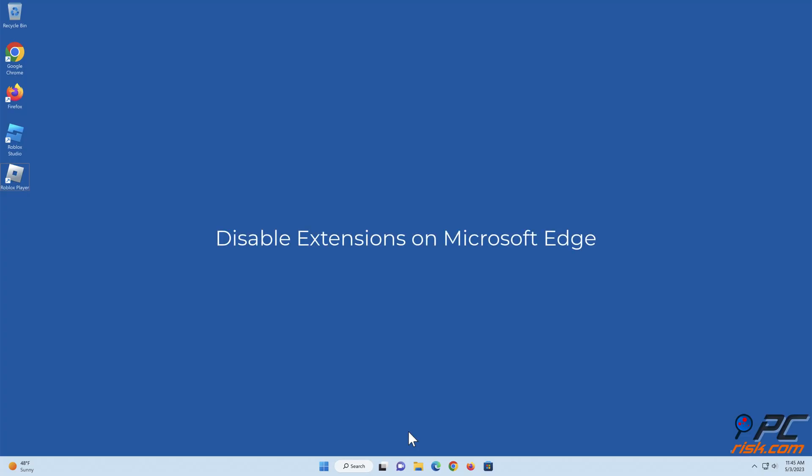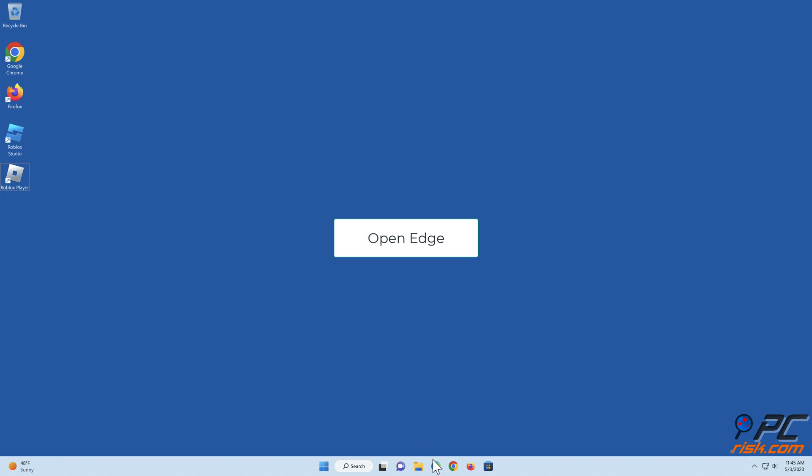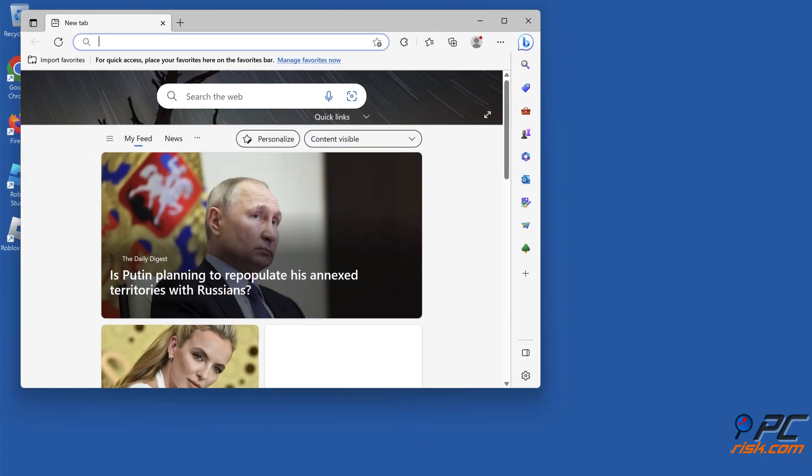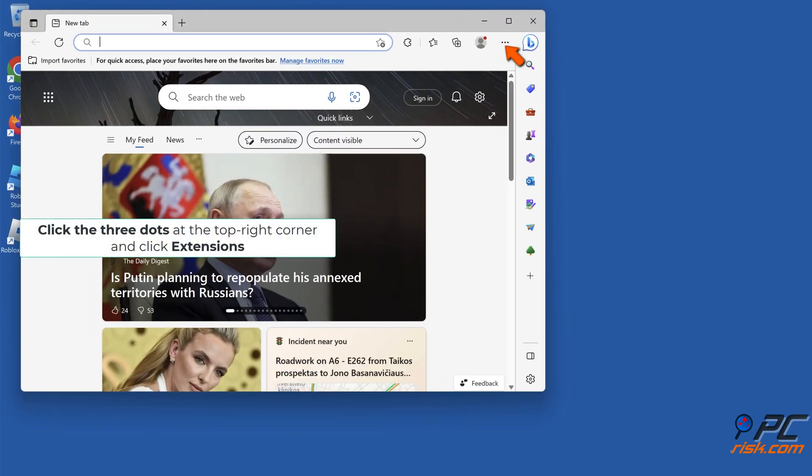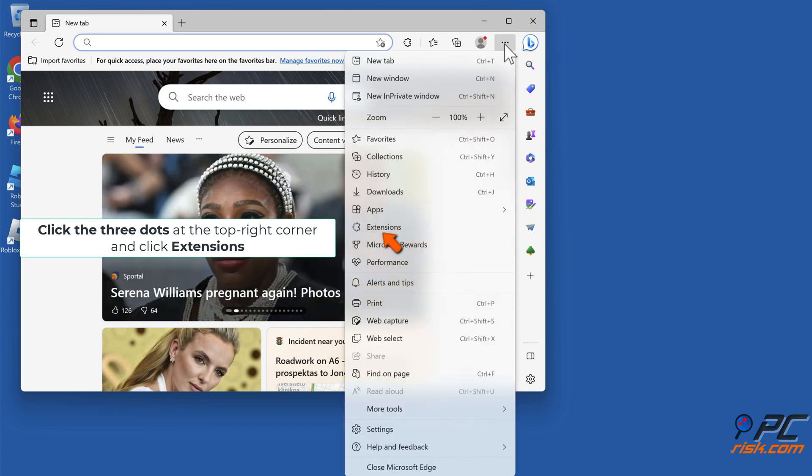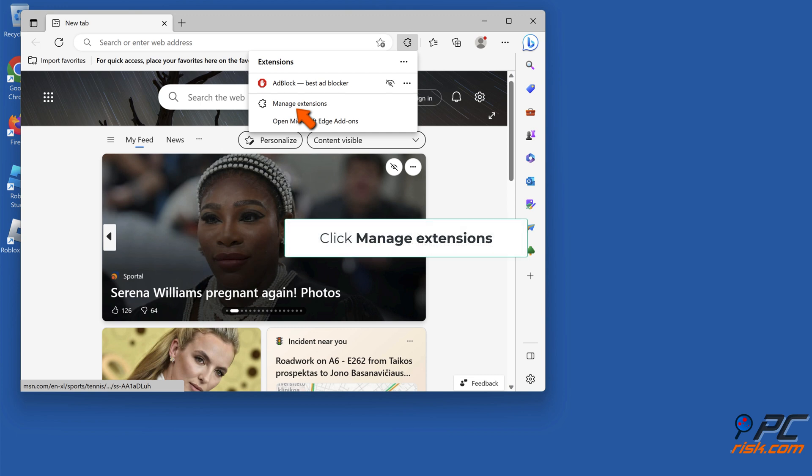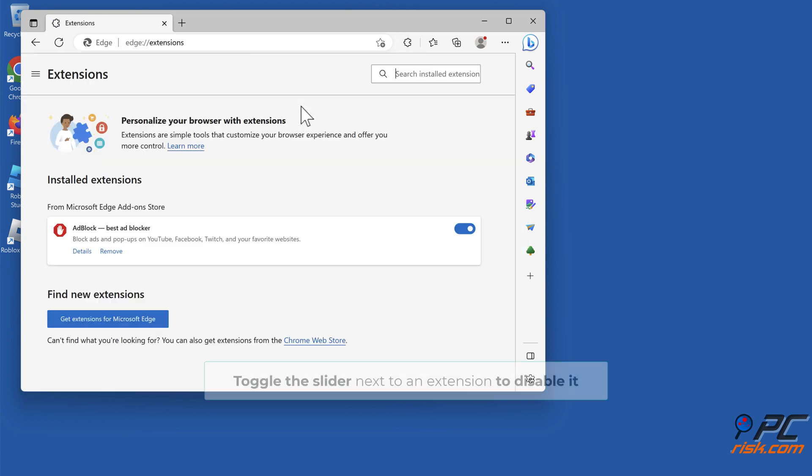To disable extensions on Microsoft Edge, open Edge. Click the three dots at the top right corner and click Extensions. Click Manage Extensions. Toggle the slider next to an extension to disable it.